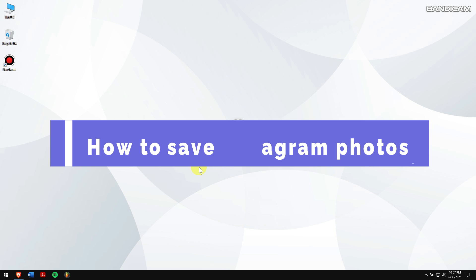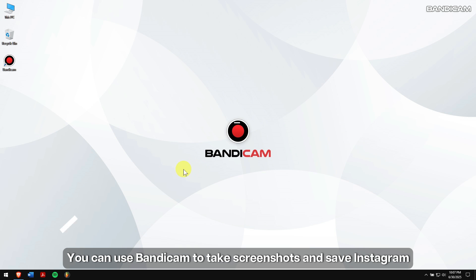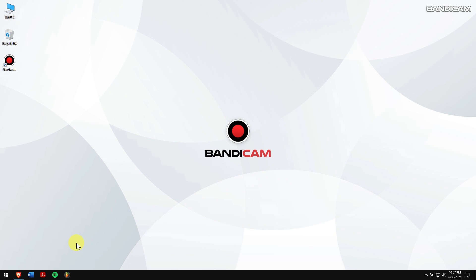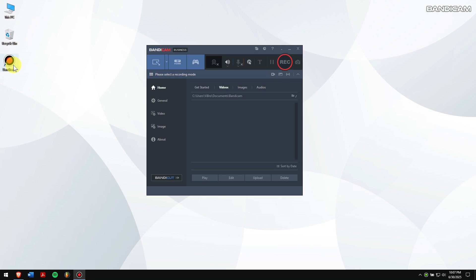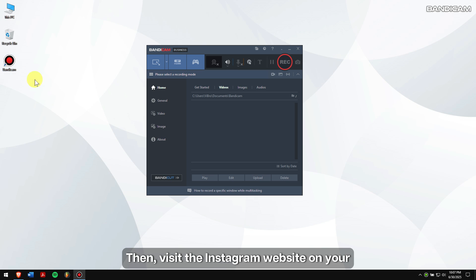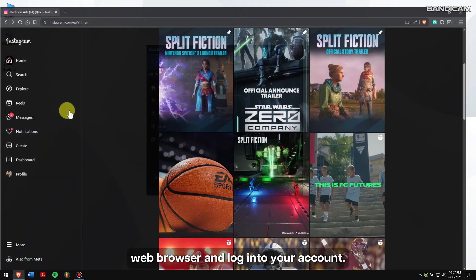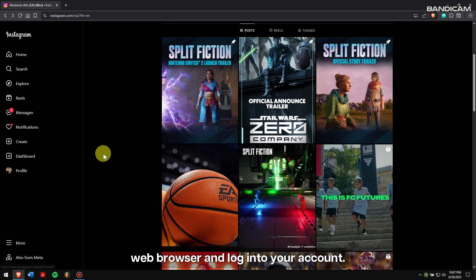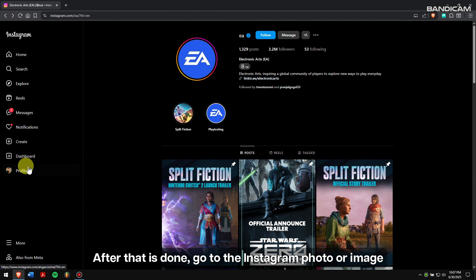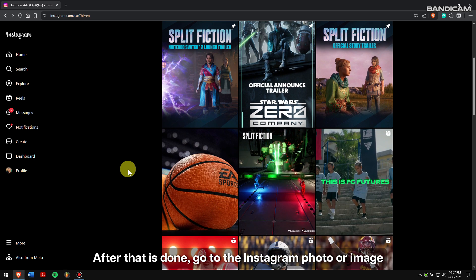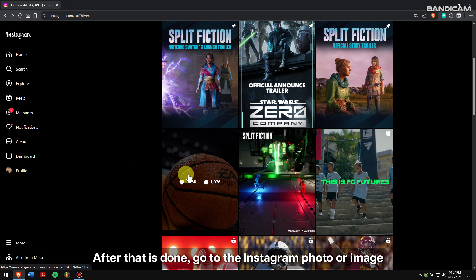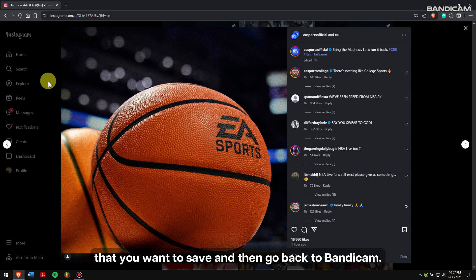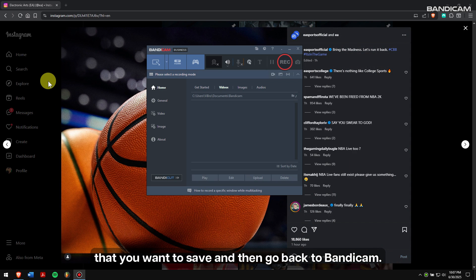How to save Instagram photos: You can use Bandicam to take screenshots and save Instagram photos to your PC by following a few simple steps. First, run Bandicam, then visit the Instagram website on your web browser and log into your account. After that is done, go to the Instagram photo or image that you want to save, and then go back to Bandicam.